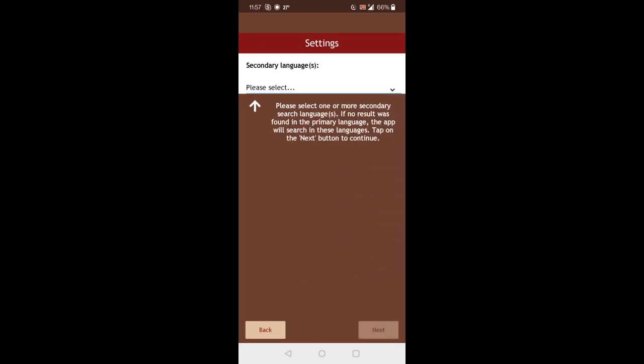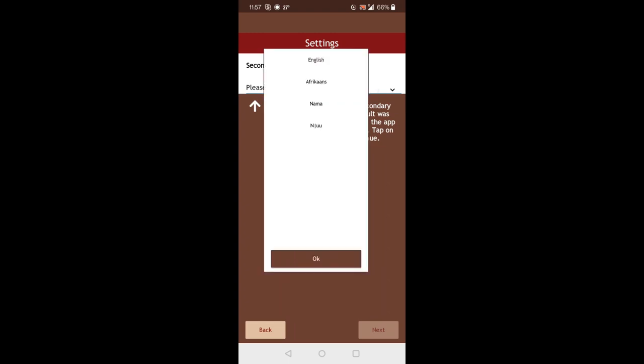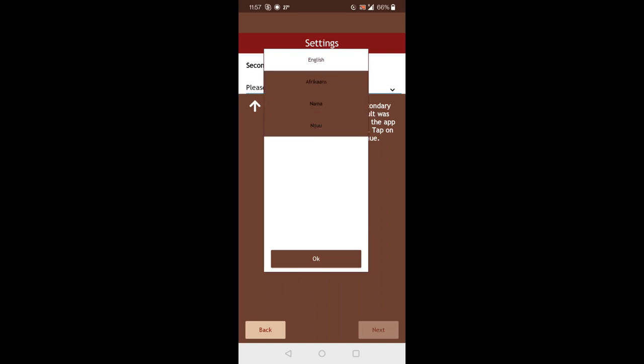Then on the next screen, you can select the secondary languages. So these are languages that the app will search in if it doesn't find the word you're searching for in the primary language. So here I can select all the other languages except for the primary one because it will already search in the primary language. So I'll select all the other languages here.